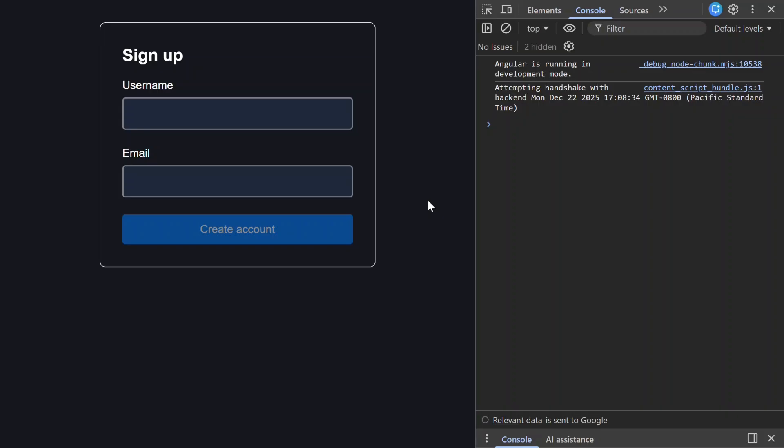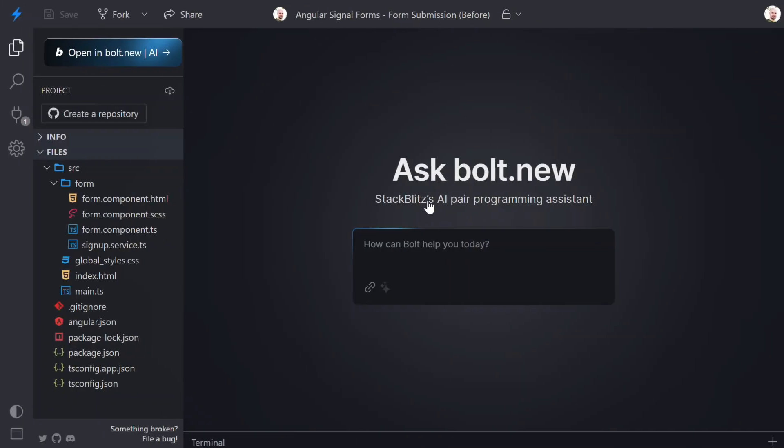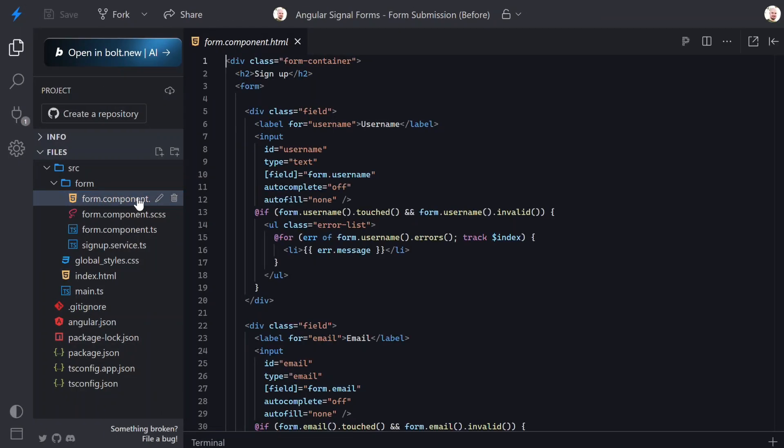Let's switch over to the code so we can see why this is happening. First I'll open the component template. At the top we have a plain form element, no submit handler attached at all.